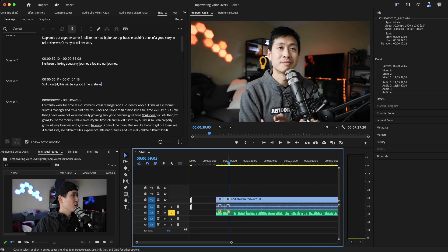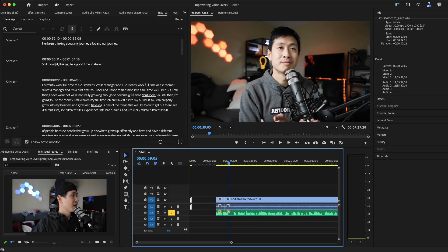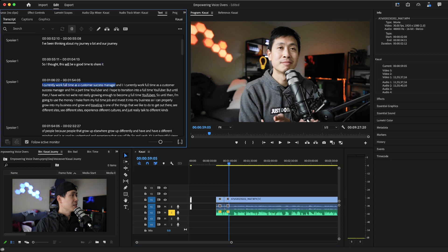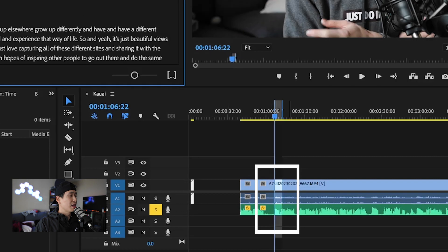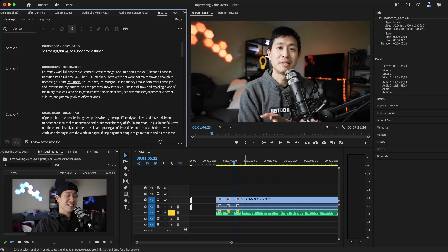It's crazy, right? I currently work as a full-time customer success manager — but I say it twice and I don't need it twice. I can highlight the part I don't need, it highlights it here, and you can delete it with backspace. Boom — it's gone. It's so cool.